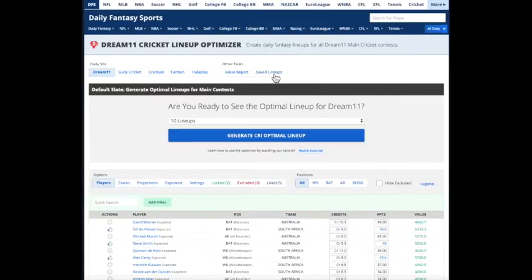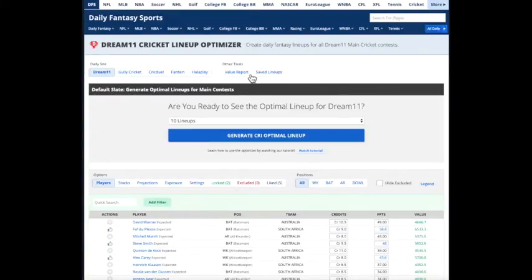Those are all things to keep track of, and Roto-Wire will help you stay informed for that.